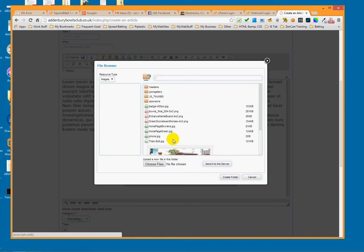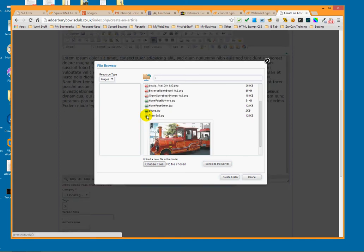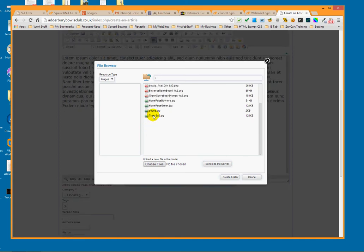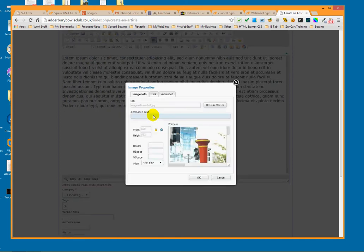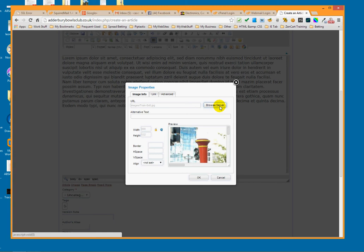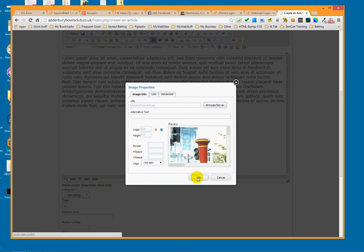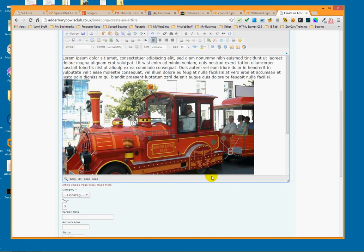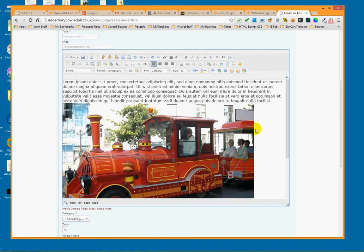If we scroll down a little bit, there's our picture. I click on it and it puts it into the dialog box that came up when we first clicked the image button. We can simply click OK and it puts the picture inside the article.